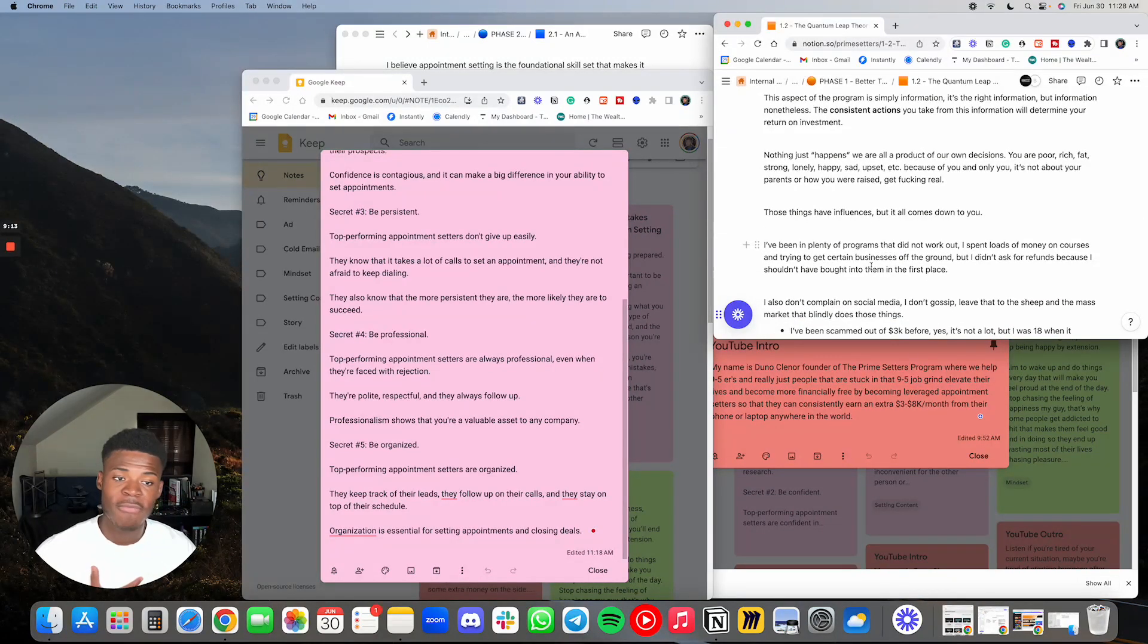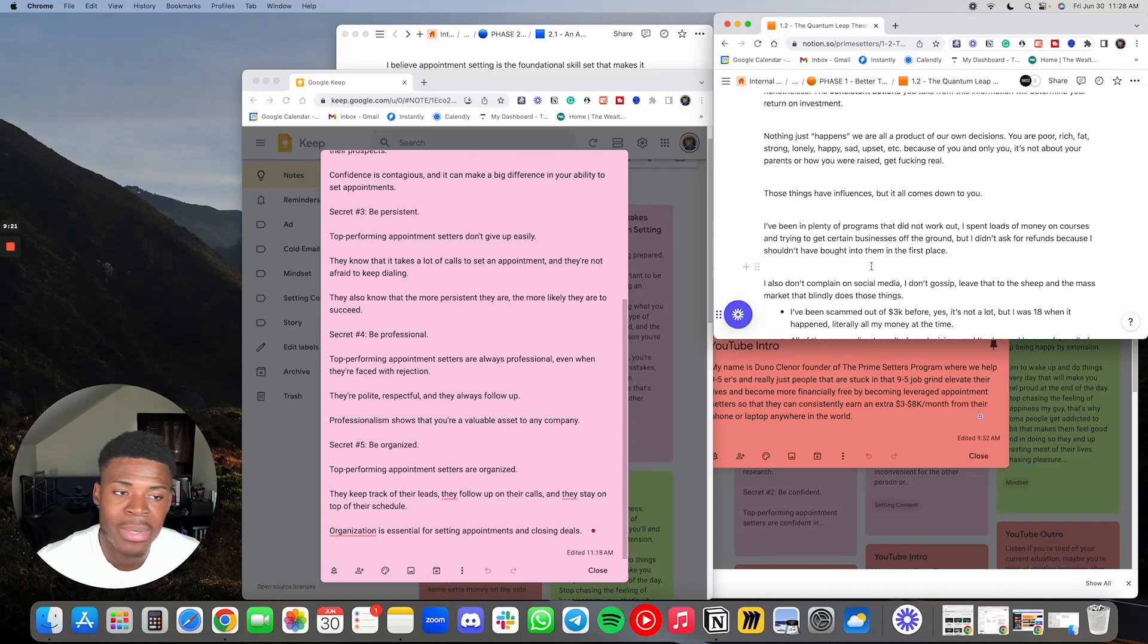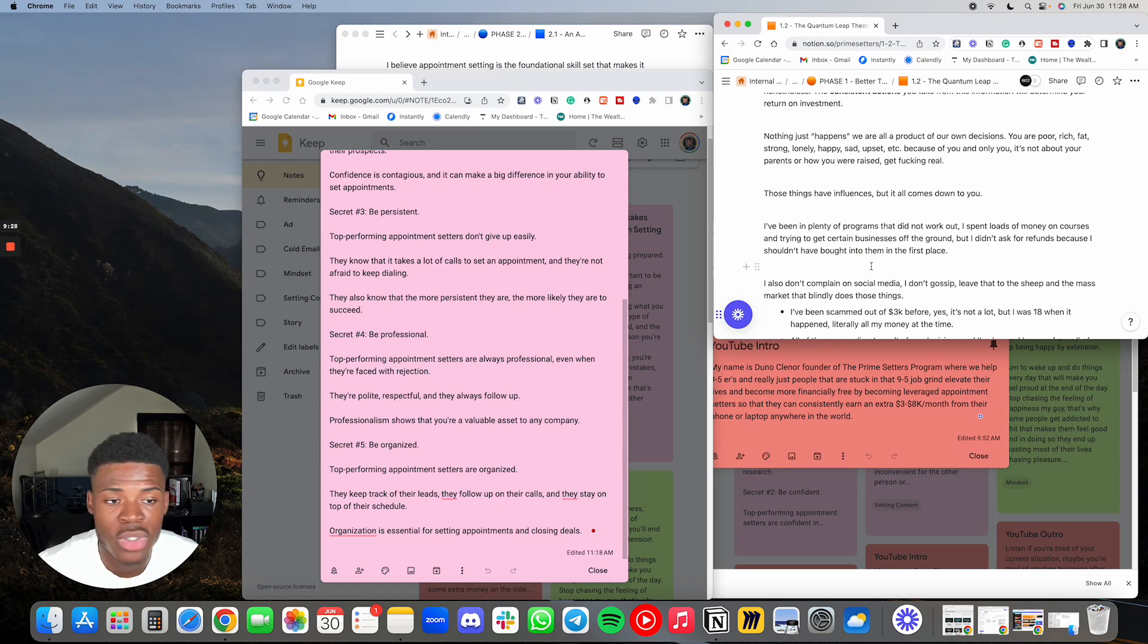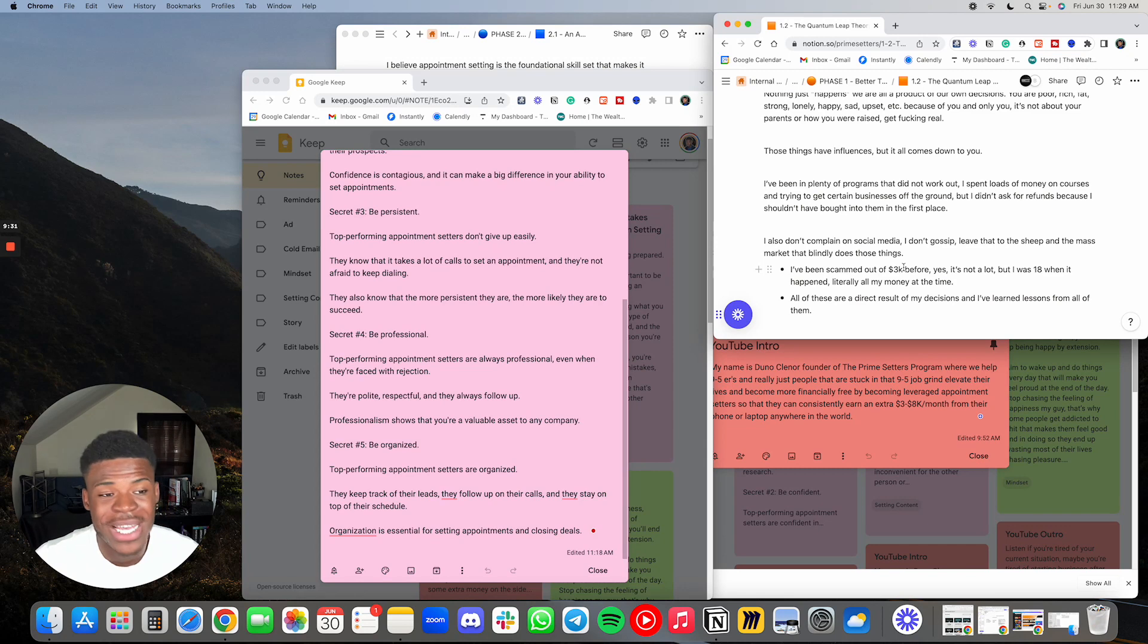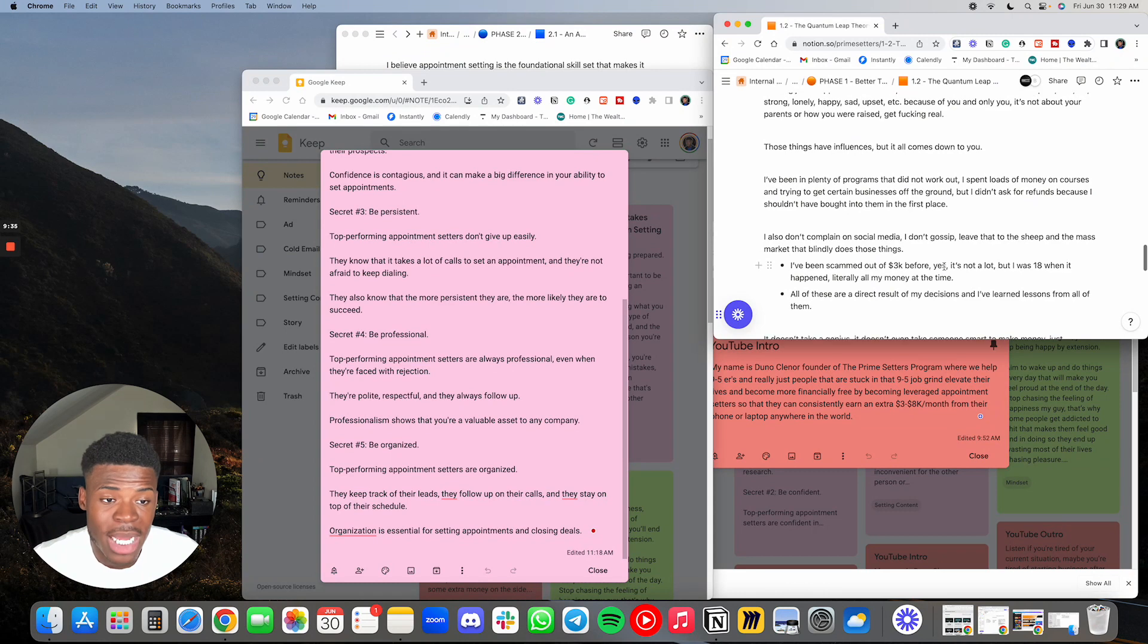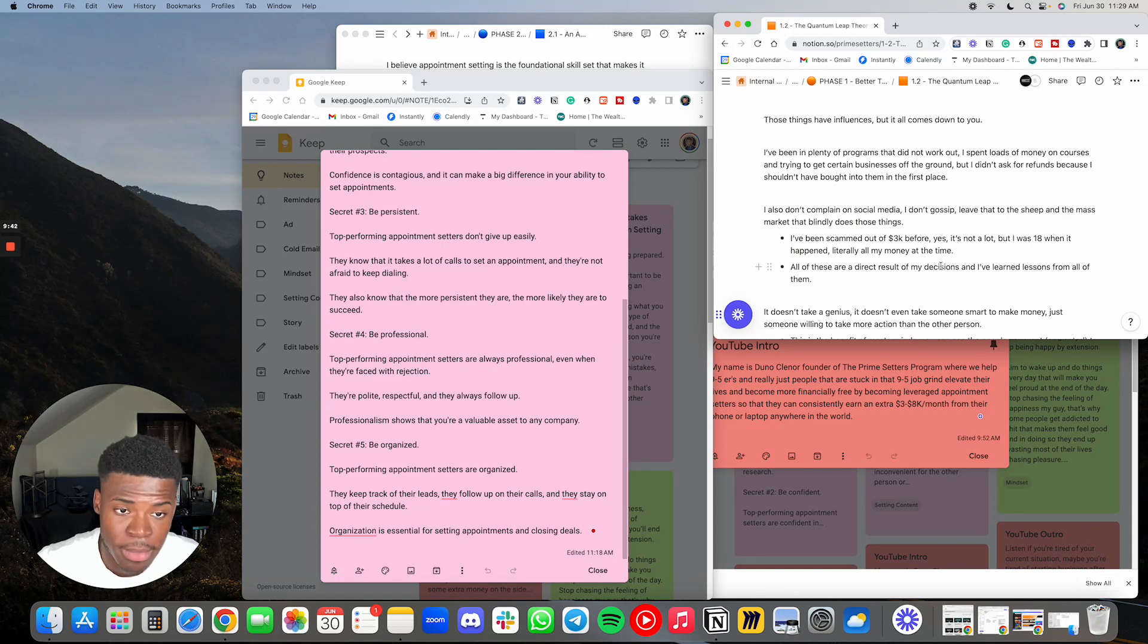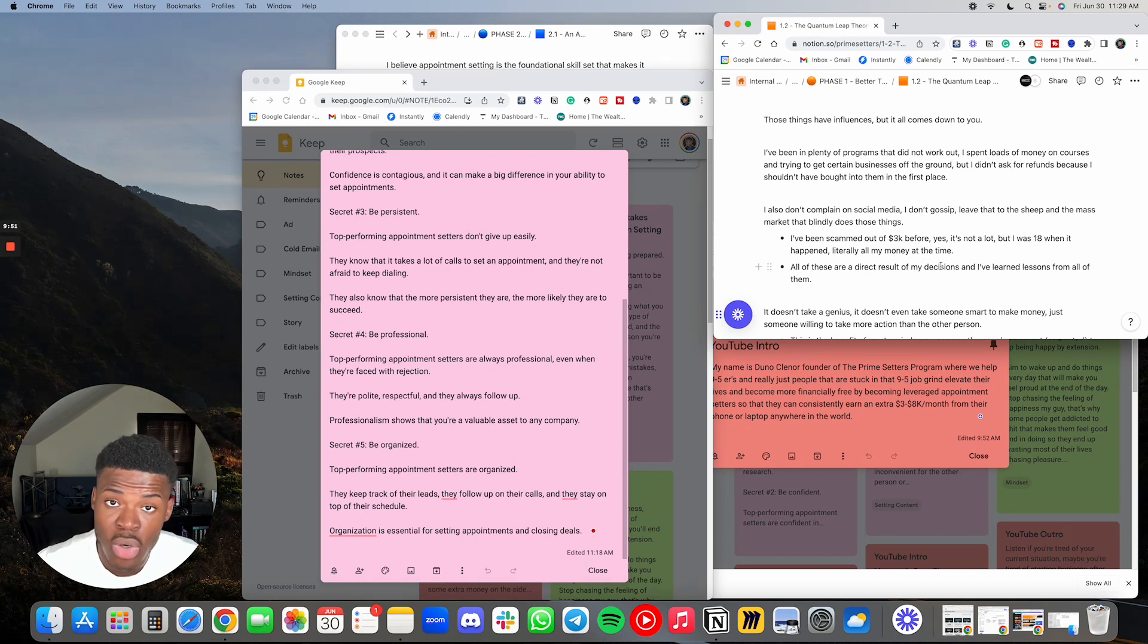I've been in plenty of programs that did not work out. I spent loads of money on courses and trying to get certain businesses off the ground, but I didn't ask for refunds because I shouldn't have bought into them in the first place. I also don't complain on social media. I don't gossip. Leave that to the sheep and the mass market that blindly does those types of things. I've been scammed out of $3,000 before. Yes, it's not a lot, but I was 18 when it happened, literally all of my money at the time. All of these are a direct result of my decisions, and I've learned lessons from every single one of them.